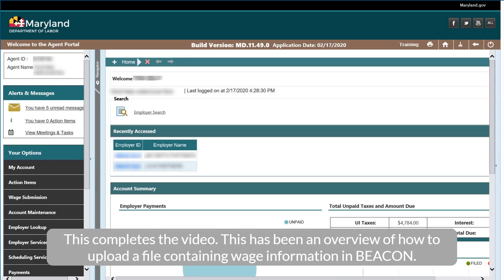This completes the video. This has been an overview of how to upload the file containing wage information in Beacon.